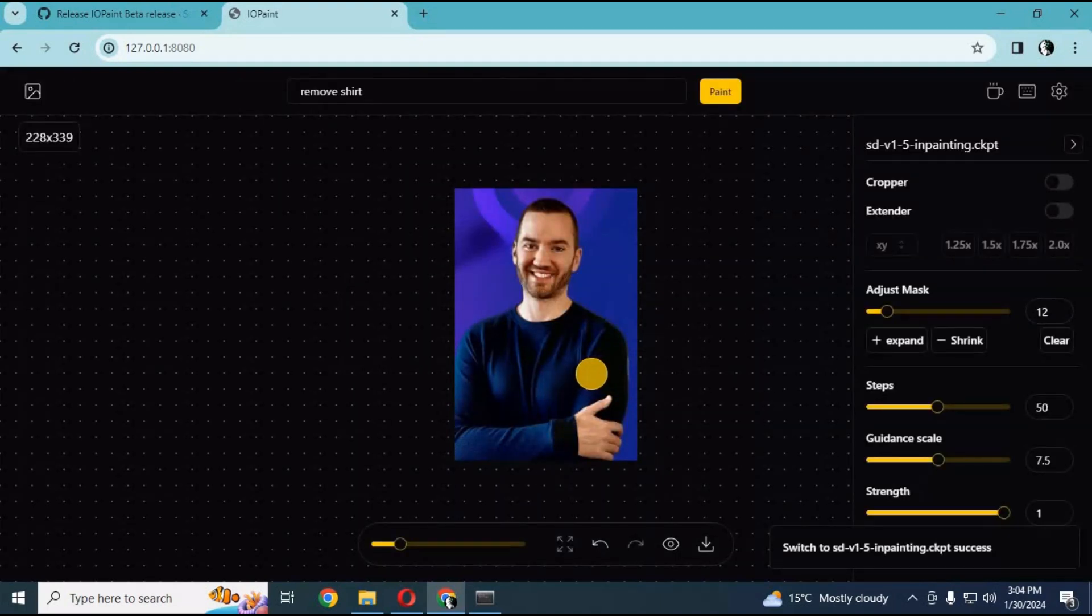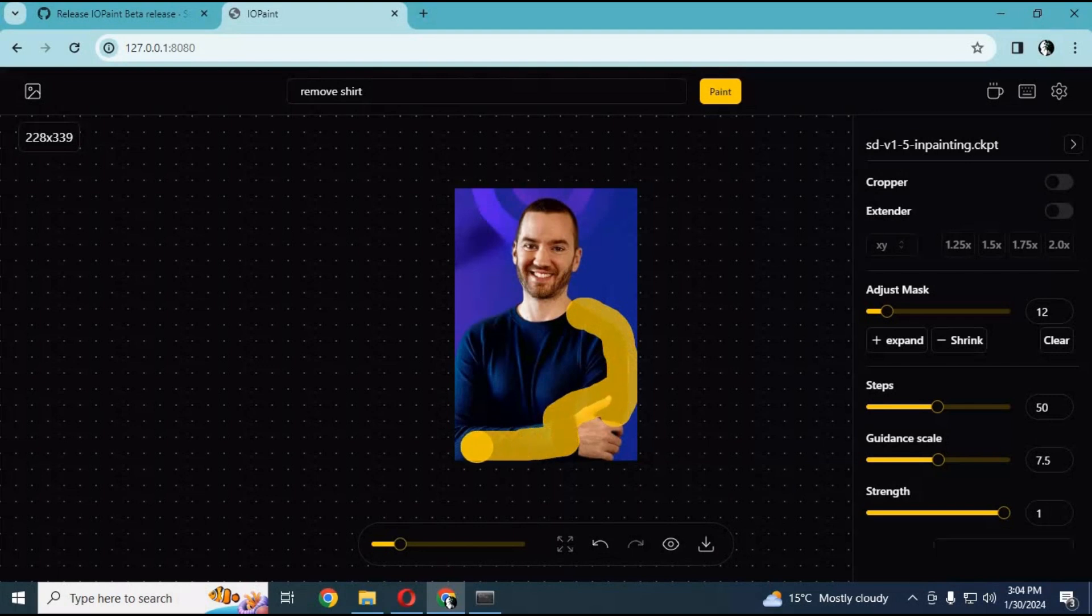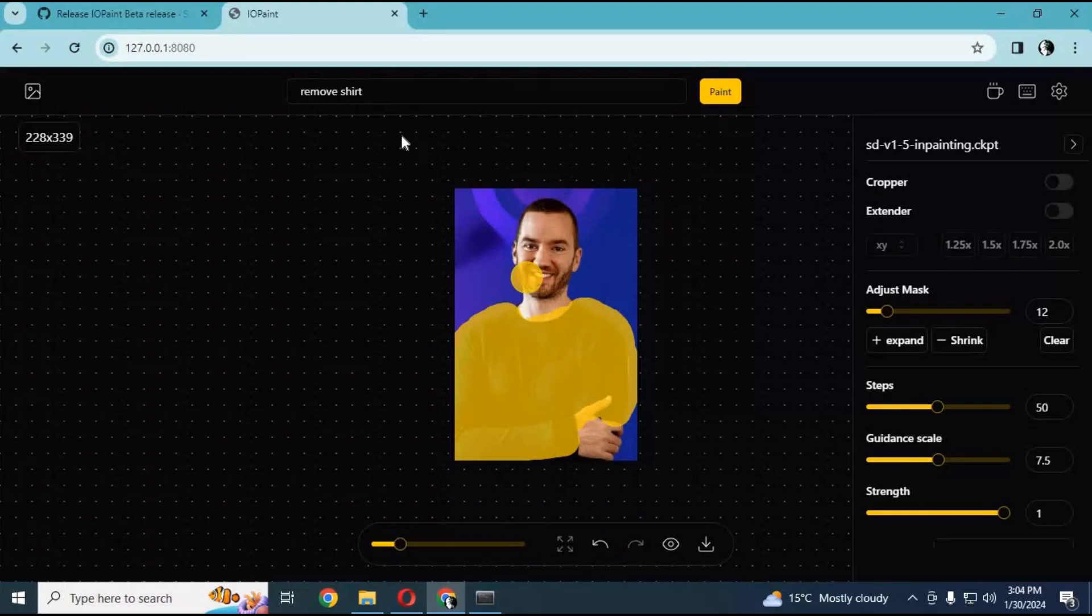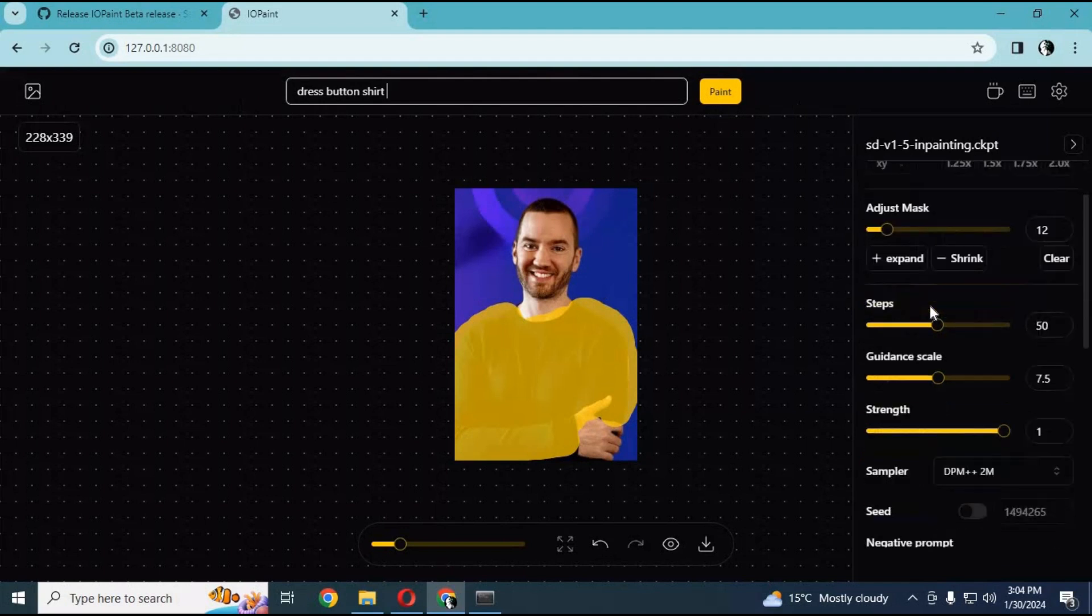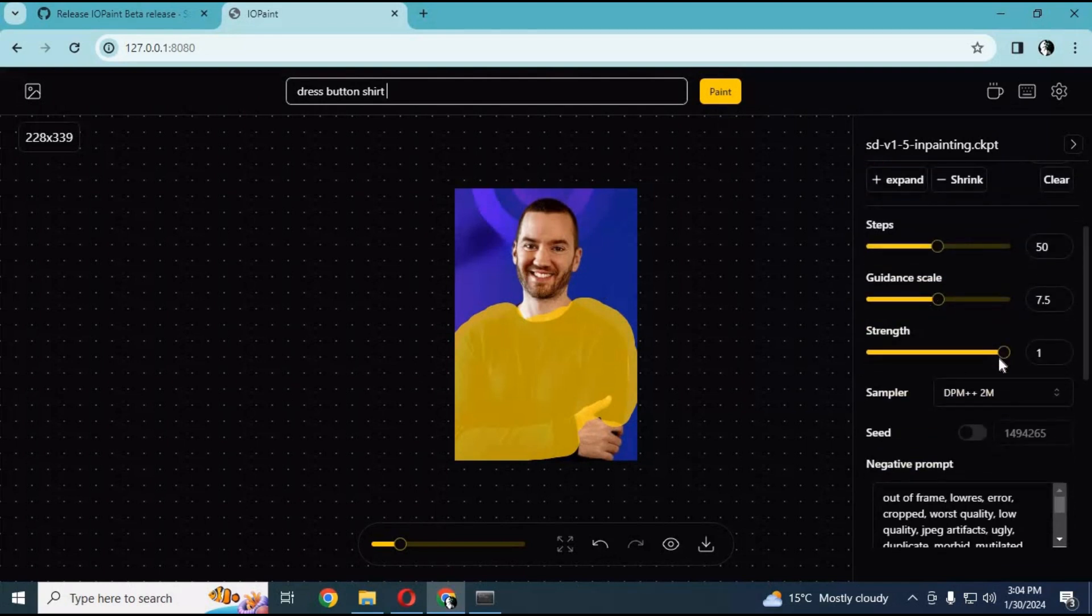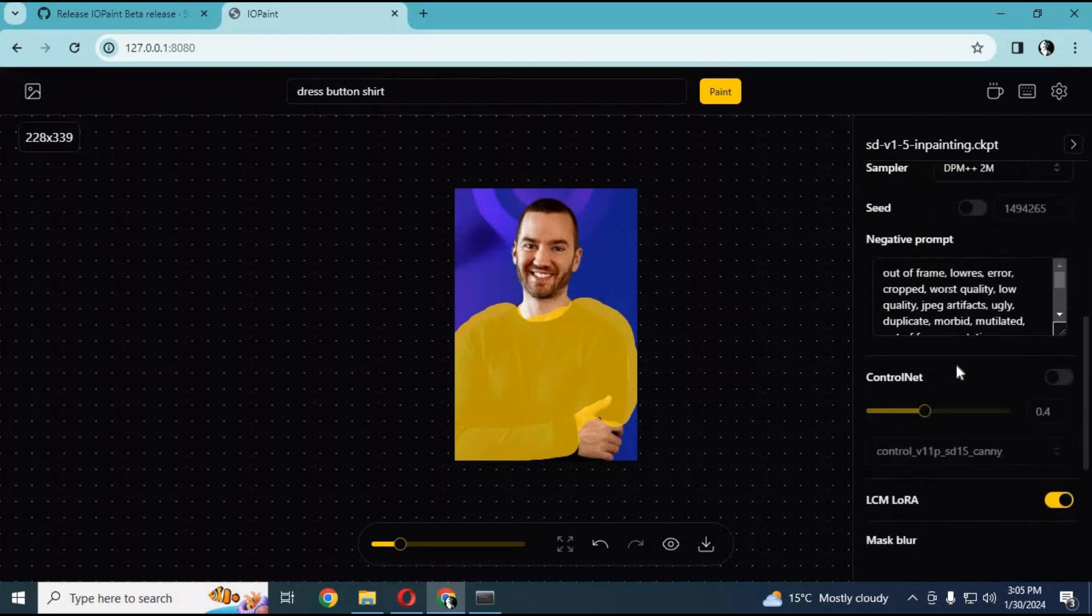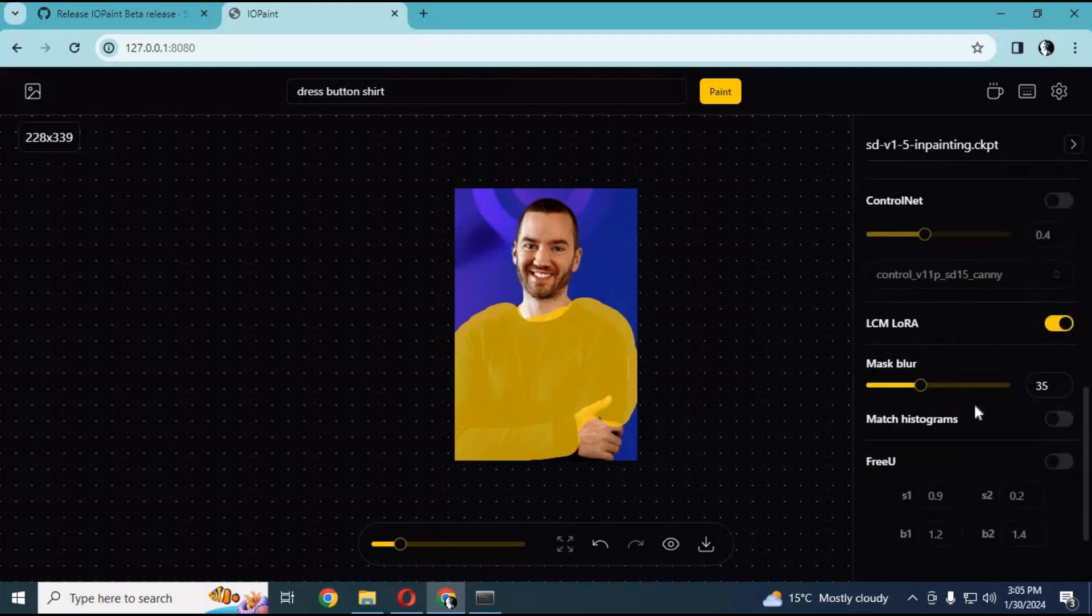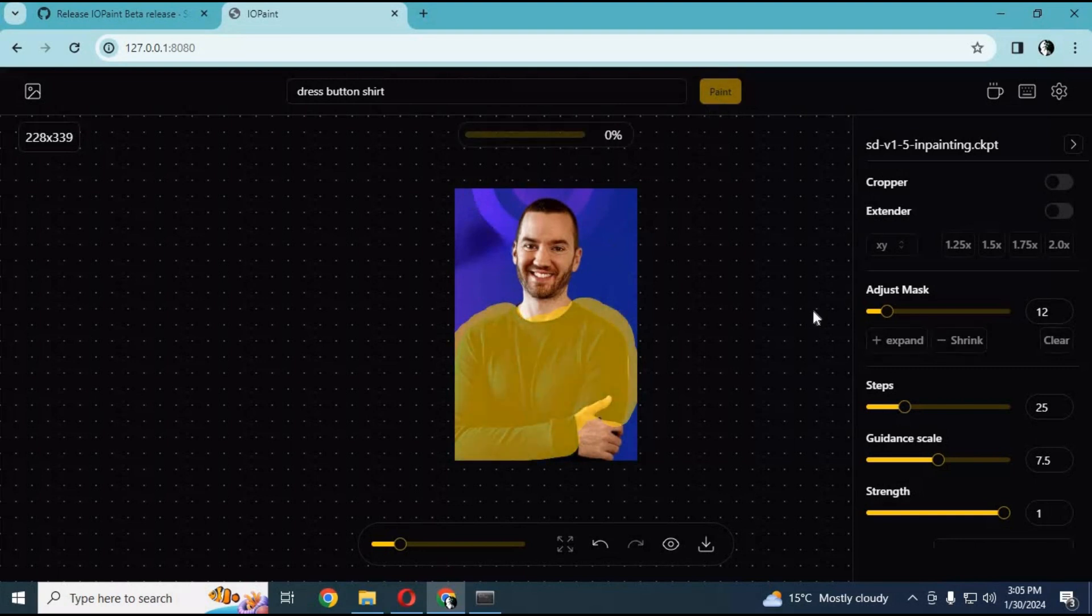Now you can choose that model. Simply draw on what you want to change or remove. Type your prompt and click paint. This will make changes according to your prompt. You can adjust settings for better results. Click start and see the magic of this amazing AI tool.